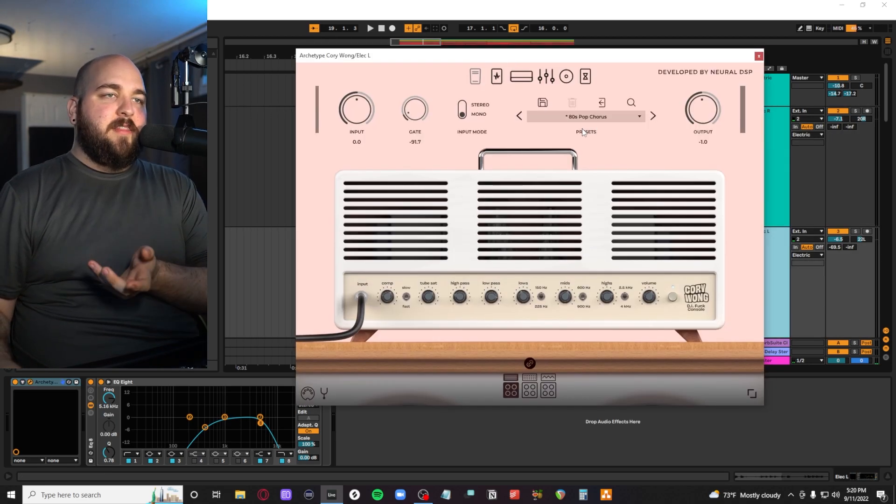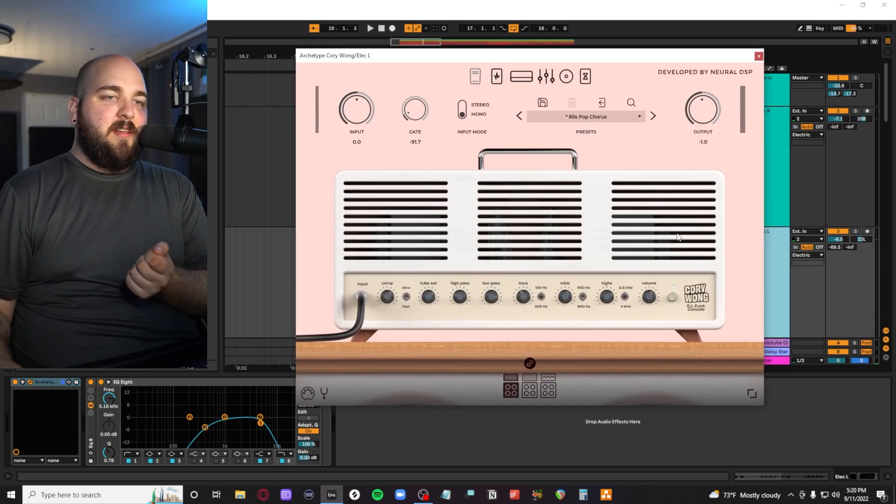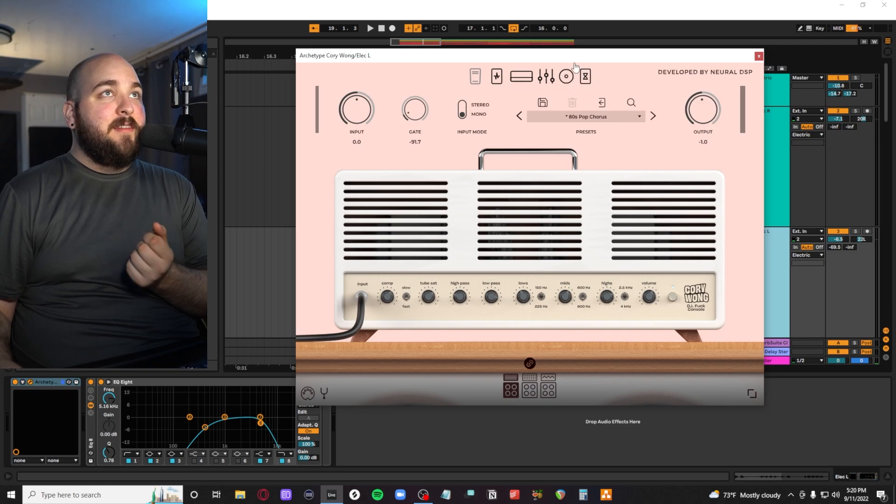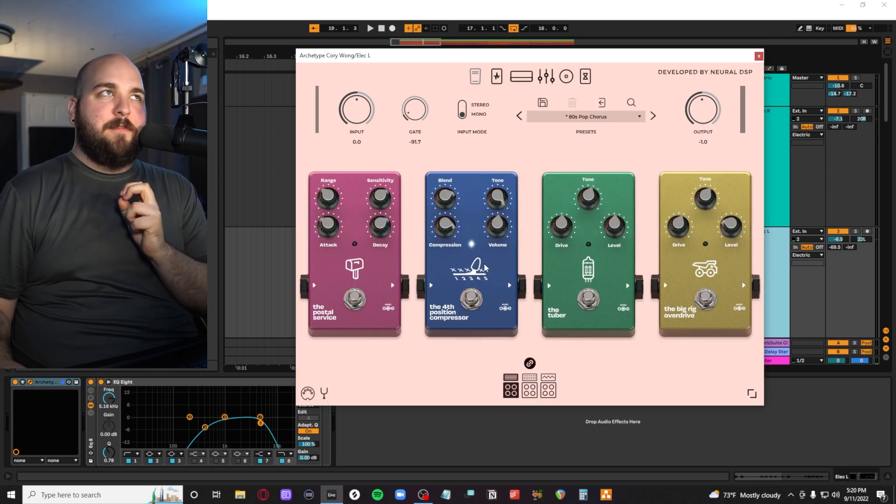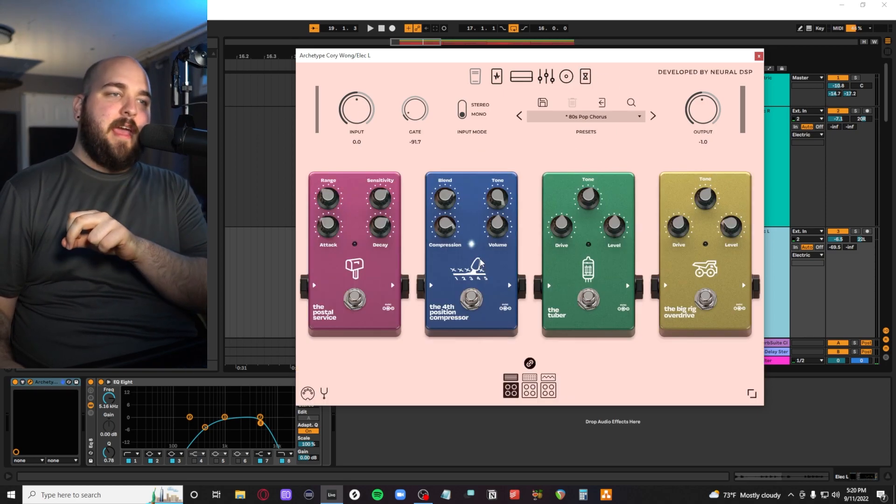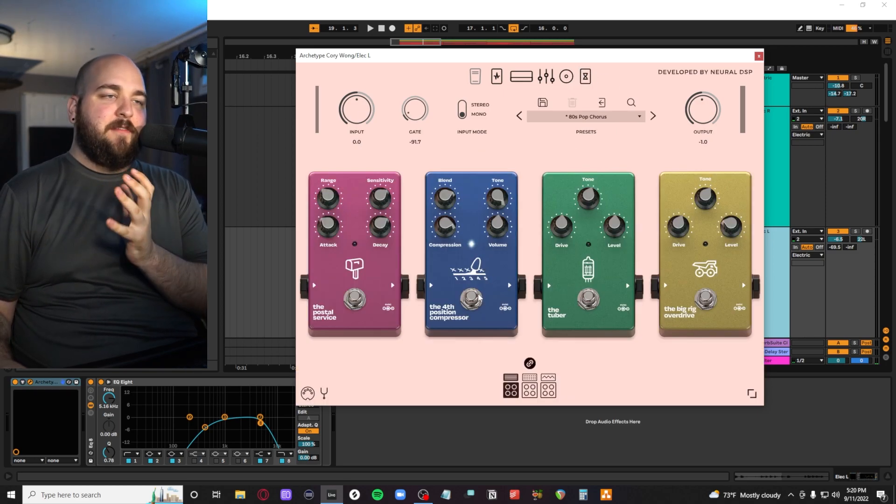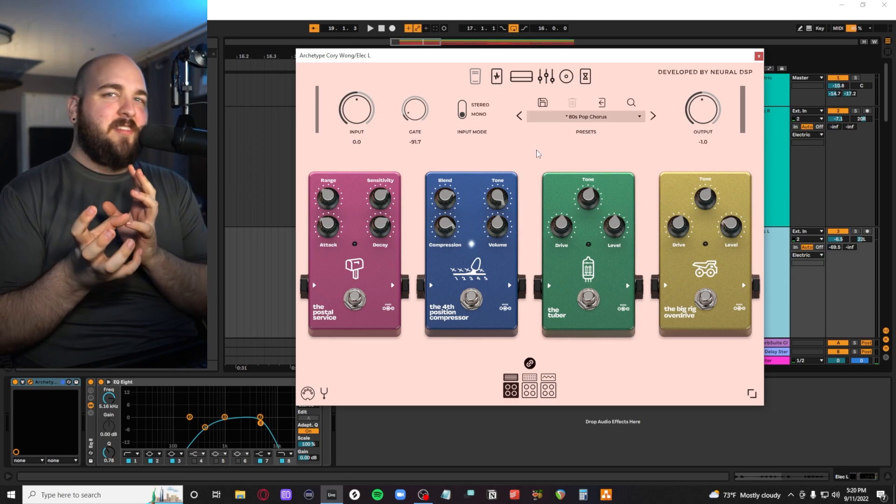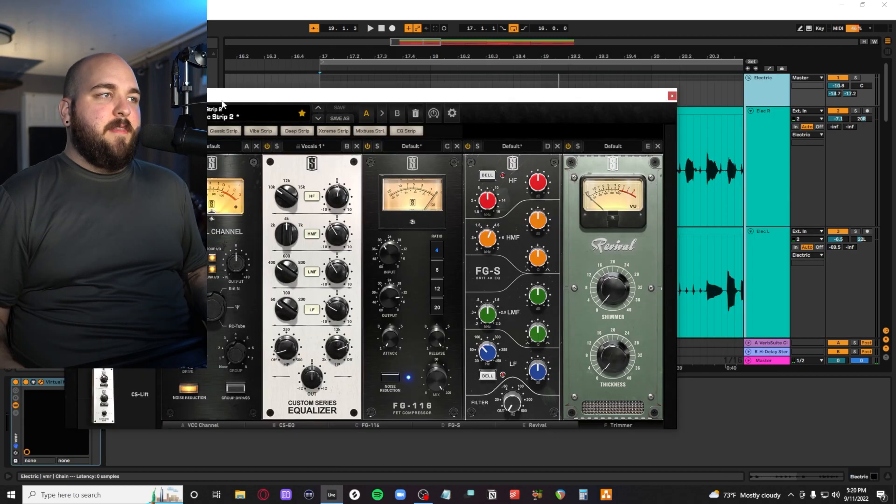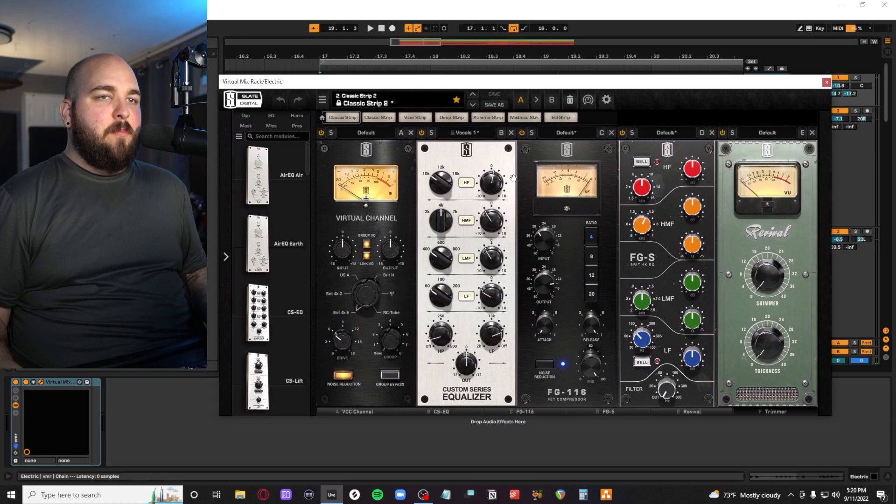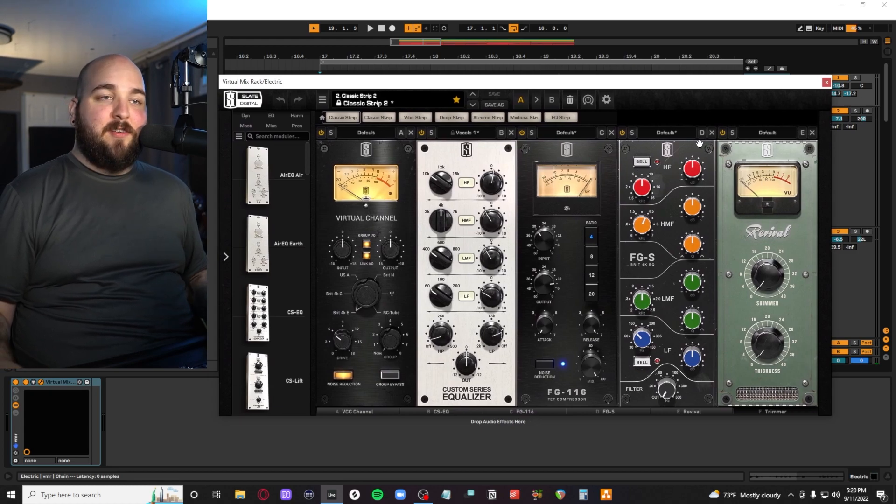For the tone, I just modded this 80s pop chorus preset in the Corey Wong Neural DSP plugin. I'm normally not a big fan of compression going into the amp, but with this track, it felt fitting since it's almost like a dance pop processing feel.